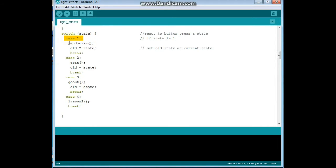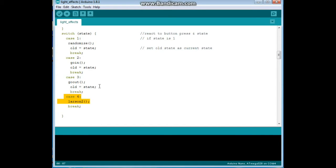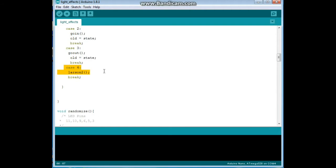And then we are going to do a switch case to pick and change our states. So case one will be a function called randomize, case two will be one called go in, case three will be one called go out, and case four will be a function called Larson2 which is a variation of the Larson scanner LED routine, also maybe known as the Cylon or the Knight Rider.